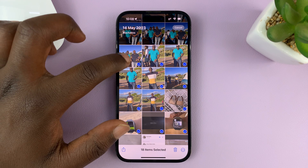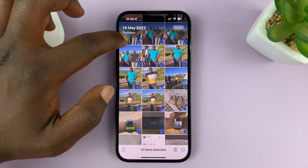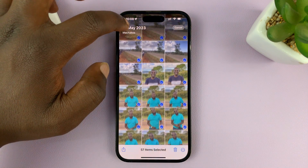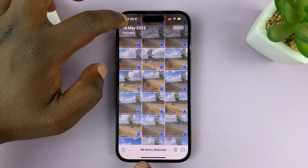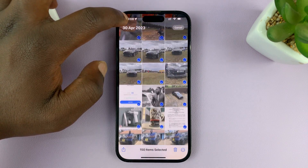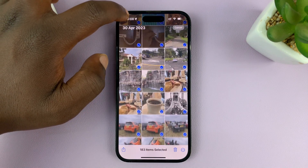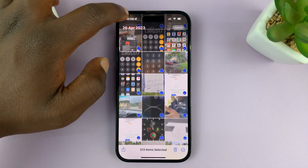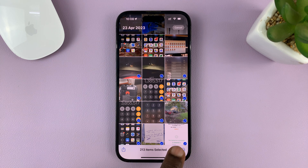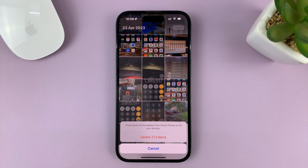Without releasing the screen, just slide up and it's going to help you scroll and select photos as you scroll. You can see the count of how many photos you're selecting. You can even go higher to move even faster. You can see I've already selected 213 photos. You can stop at the point you want and then tap on Delete — ready to delete 213 items.